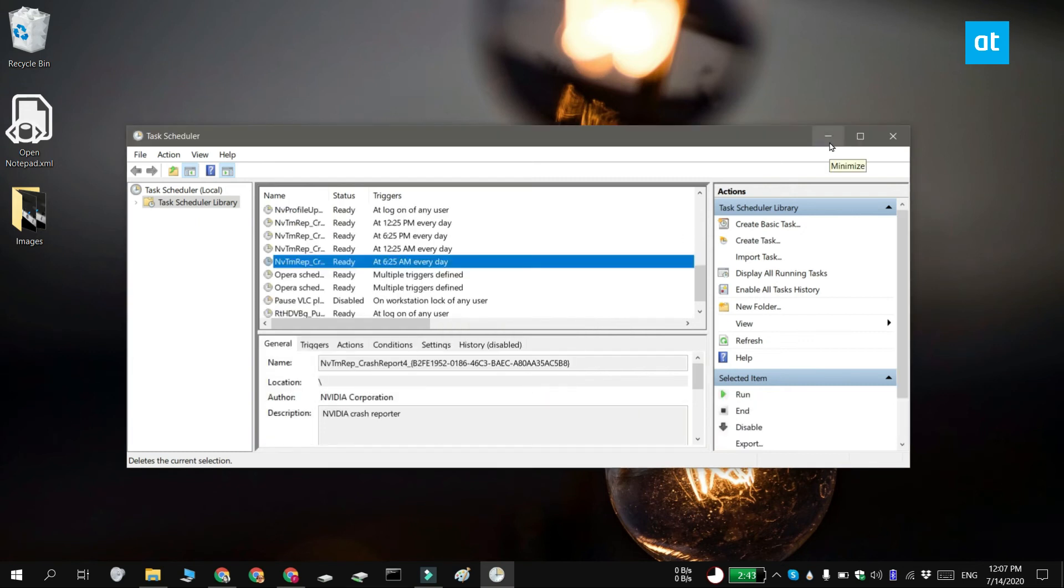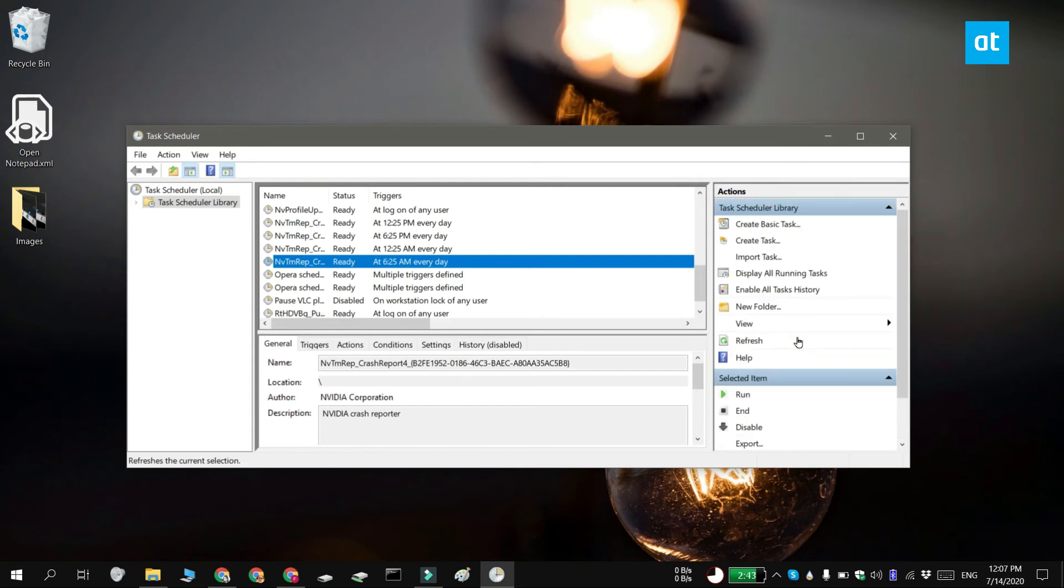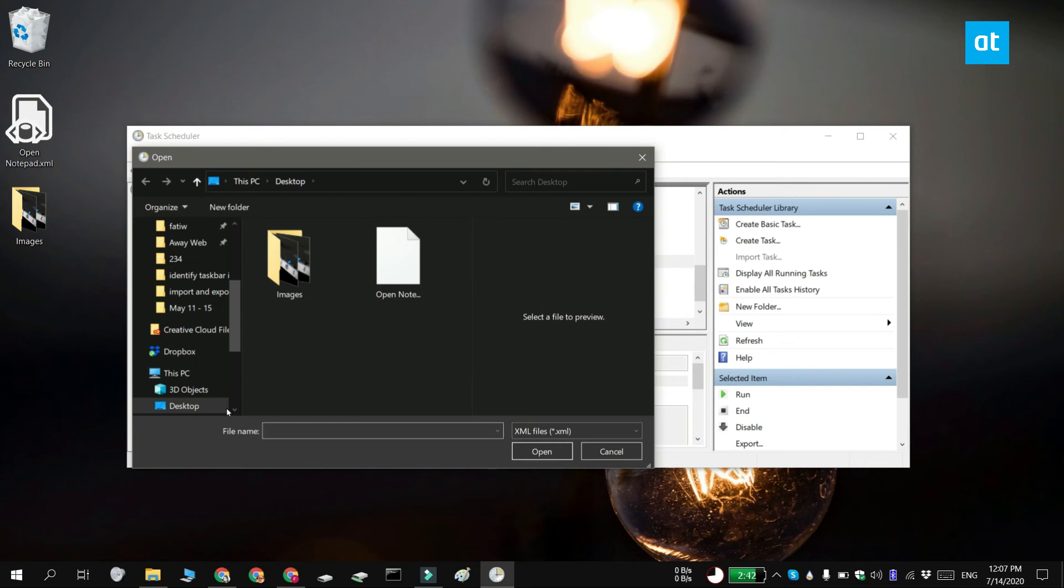If you want to import it, you're going to need this XML file. To import it, what you have to do is again open Task Scheduler and in the Actions column on the right, click Import.